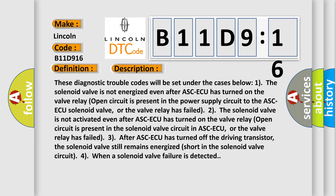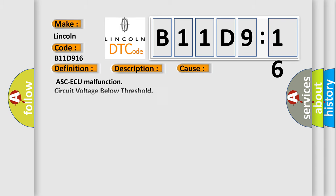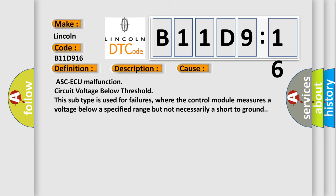This diagnostic error occurs most often in these cases: ASC-ECU malfunction circuit voltage below threshold. This subtype is used for failures where the control module measures a voltage below a specified range but not necessarily a short to ground.